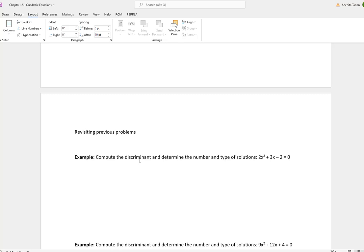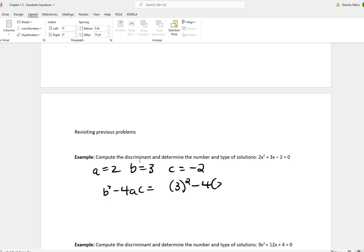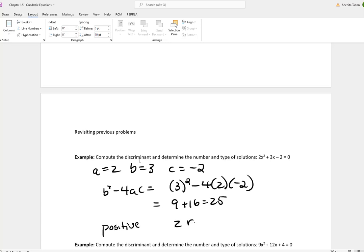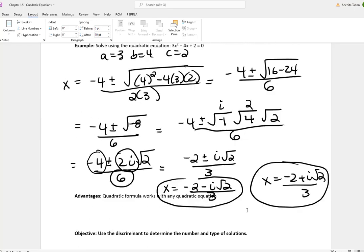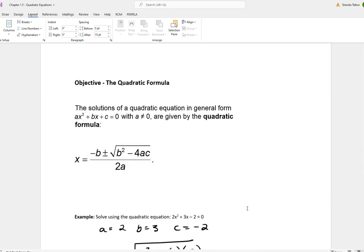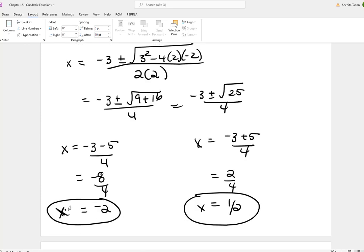Let's go back to previous problems. For 2x squared plus 3x minus 2 equal to 0, a is 2, b is 3, c is negative 2. Plugging into the discriminant: 3 squared minus 4 times 2 times negative 2 gives 9 plus 16, which is 25 — a positive number. That means two real solutions. As computed earlier, x equals negative 2 and x equals one half.